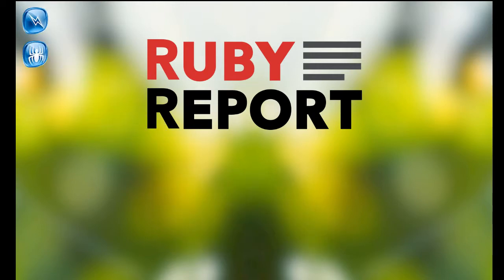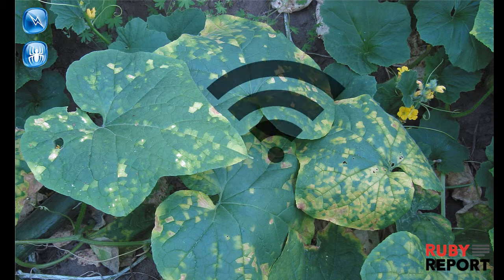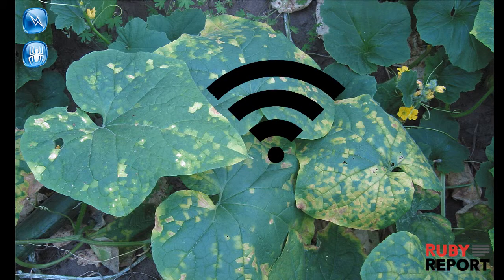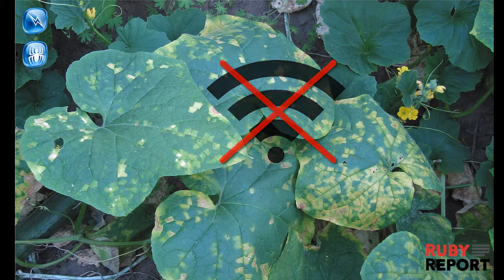A disease or damage in your business is very unpleasant and has to be fixed as soon as possible. With Ruby Report you can report damages and diseases both online and offline. It is very simple.